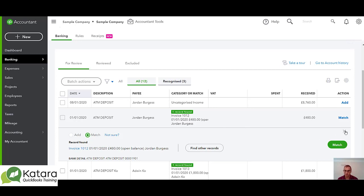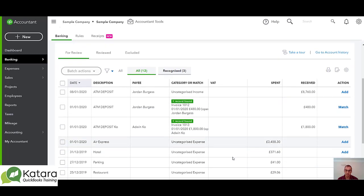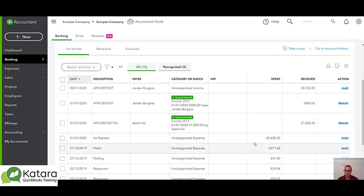We can also match to transactions on the spend side. There may be a transaction in the system already for one of these particular payments out on the spend side. And if that's the case we will be looking to match to that expense or matching to that bill or matching to that bill payment.